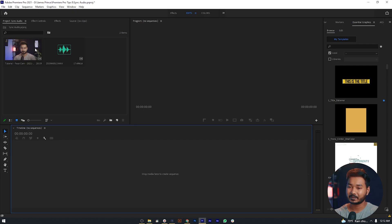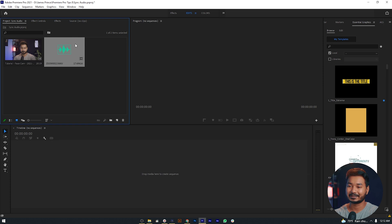Hey guys, welcome to a new video. Today I'm going to show you how you can synchronize your external recorded audio with your video. So maybe you are recording your audio externally with a sound recorder, then you have to synchronize it when you are doing your video editing.